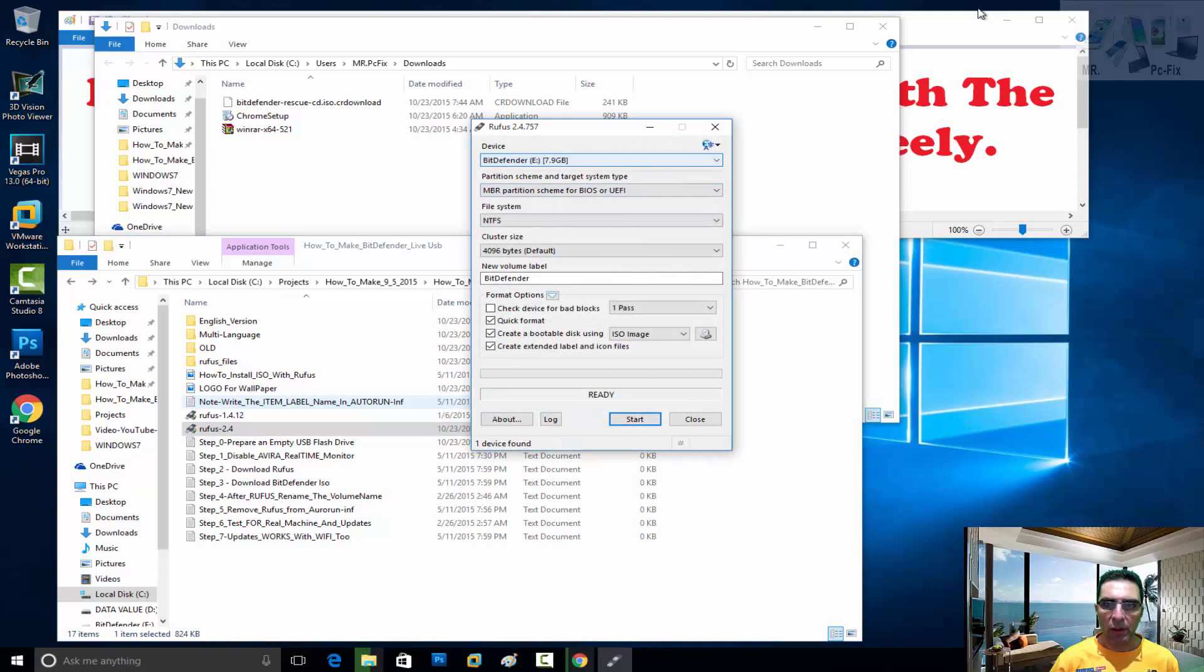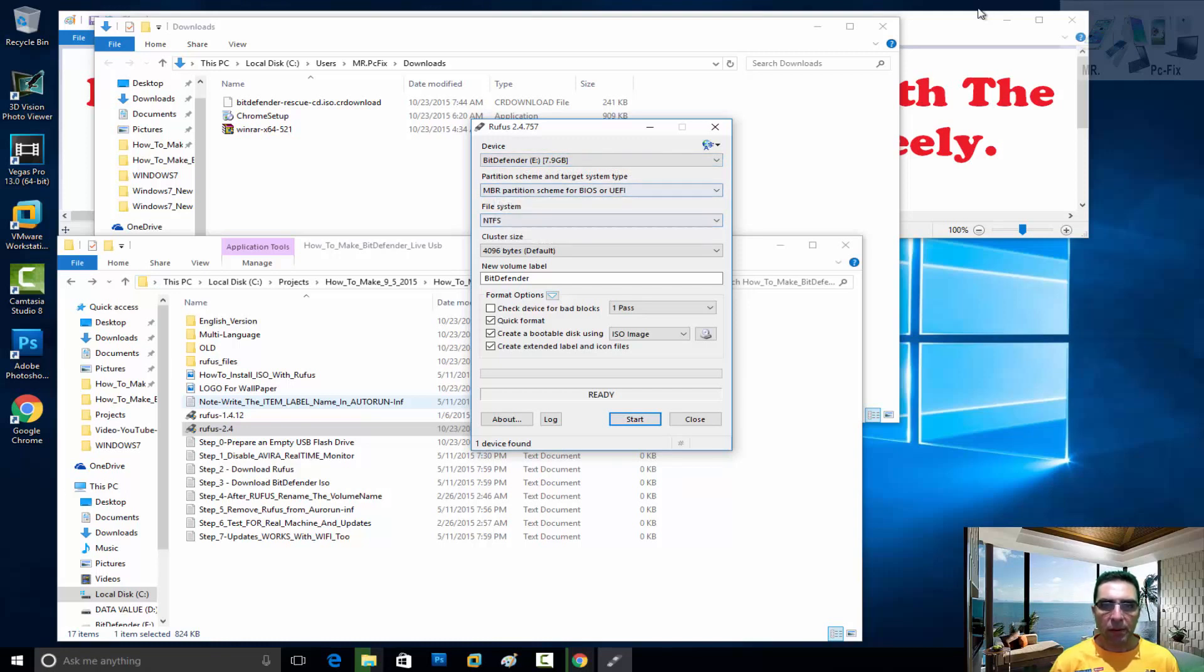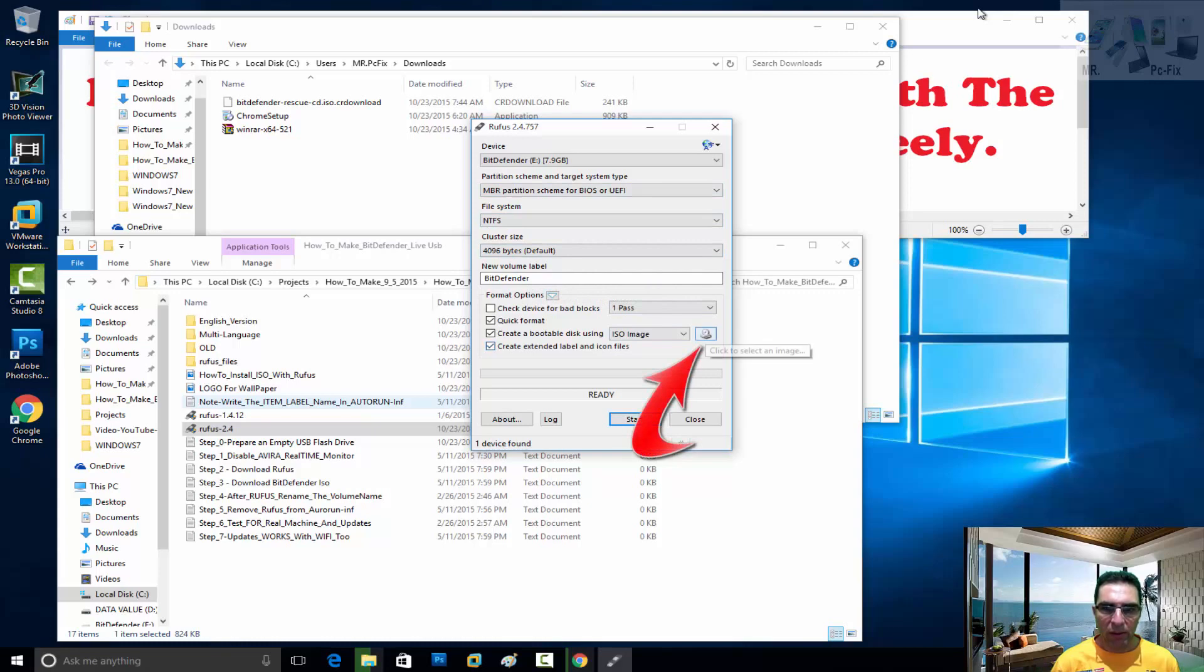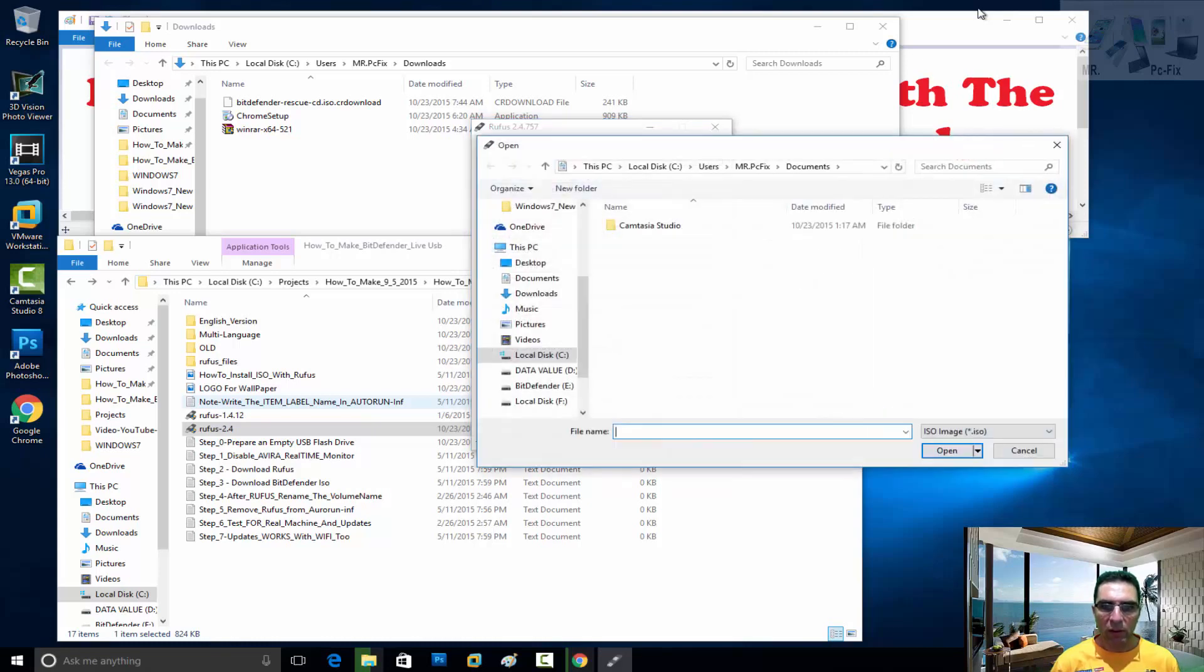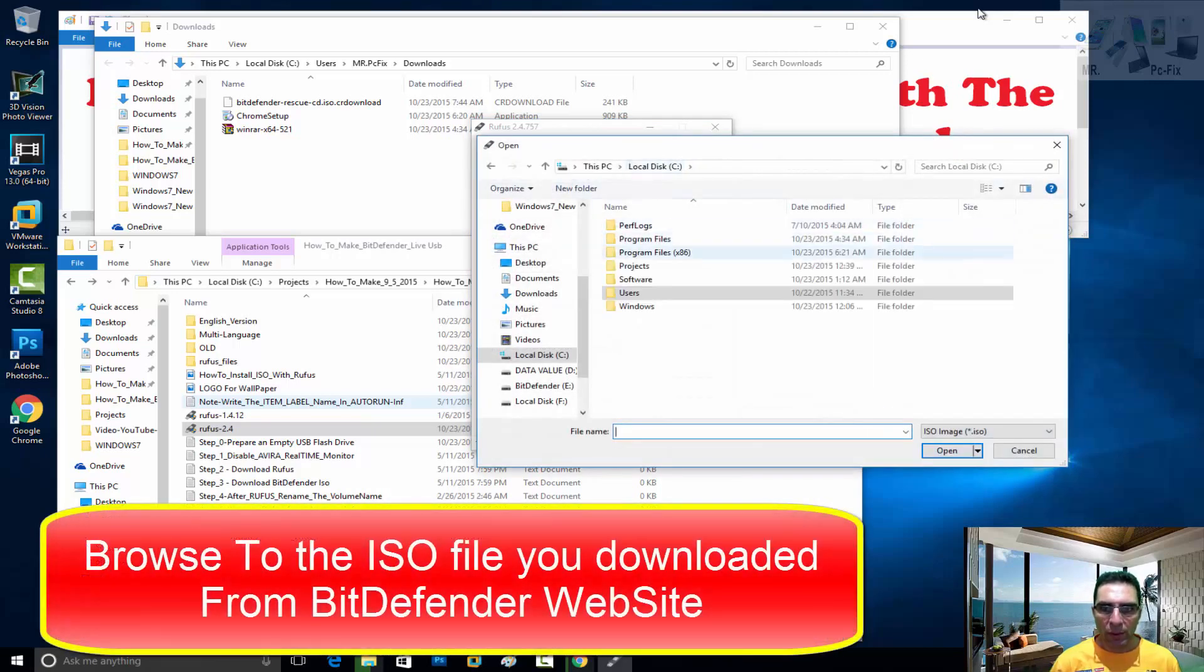This is my already prepared USB flash drive. This is the screen that we have, this is the screen that will be at the end. What ISO file am I intending to burn?